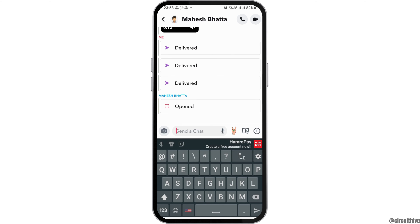When you try to call that person, the call will be declined on Snapchat. When the call is declined, you will know that the person is busy on another call on Snapchat. That is how you can tell whether someone is busy on a call on the Snapchat application.